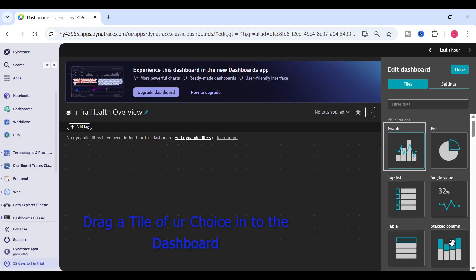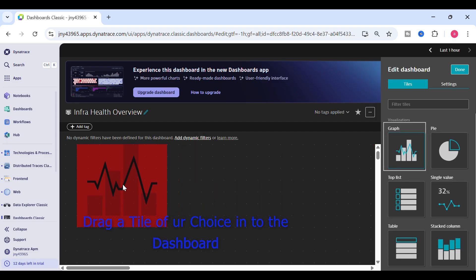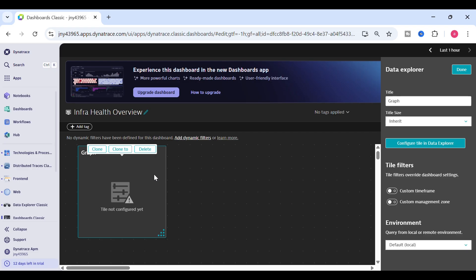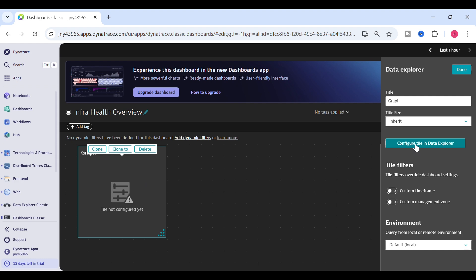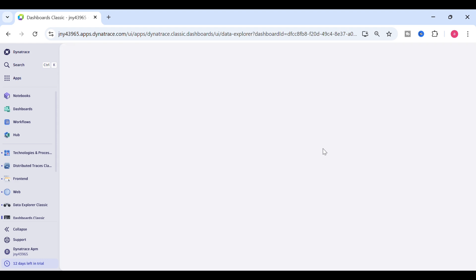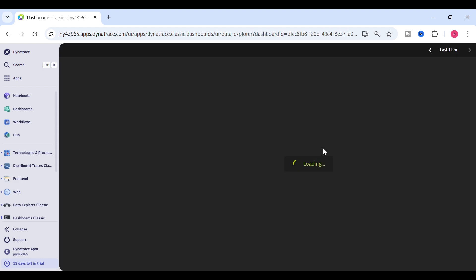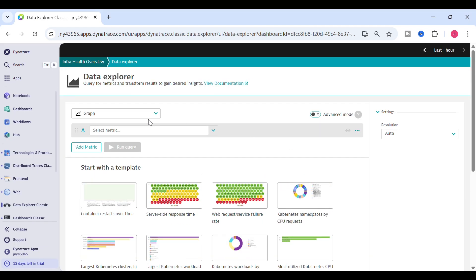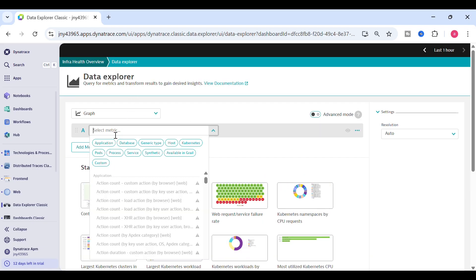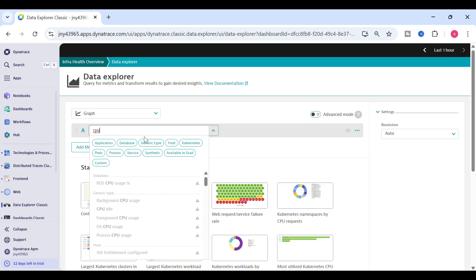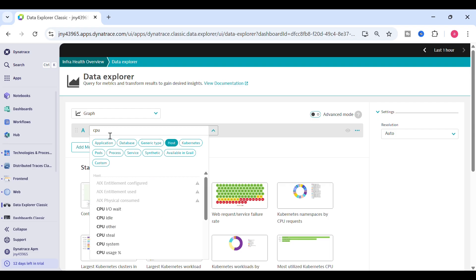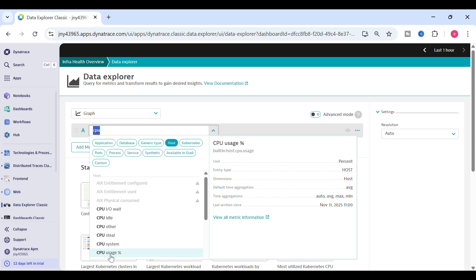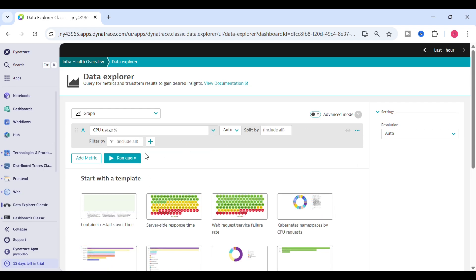I'll start with the graph tile. Once you drag the tile, on the right-hand side you can see 'Configure in Data Explorer' — just click on that. Here you can select the metric. We'll start with CPU usage and select host so that all the metrics related to the host will reflect below.